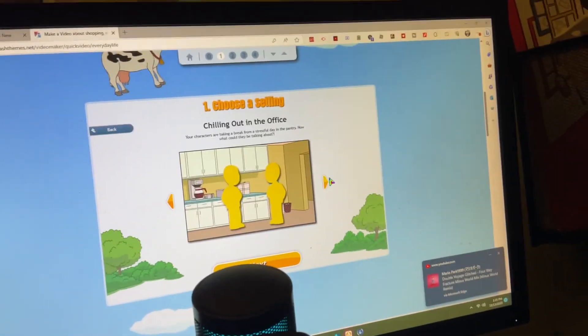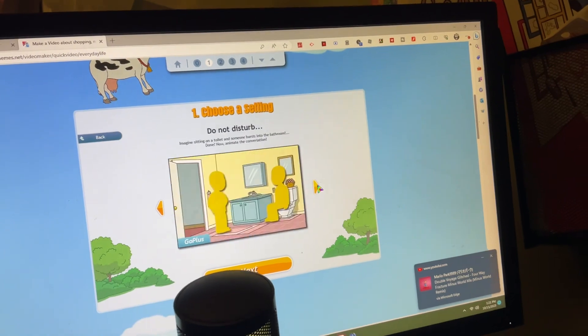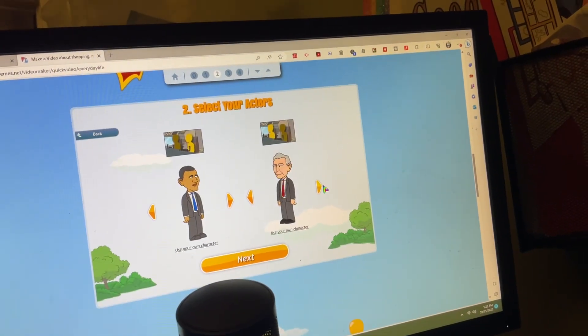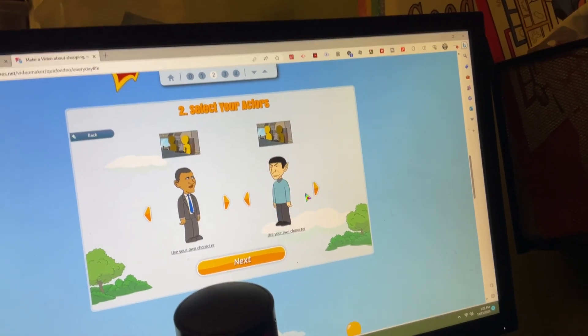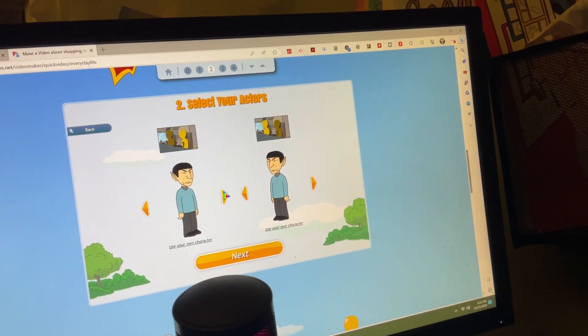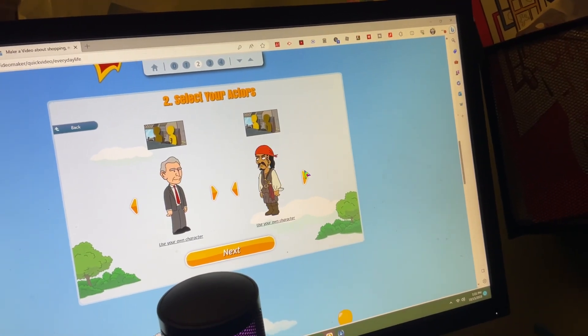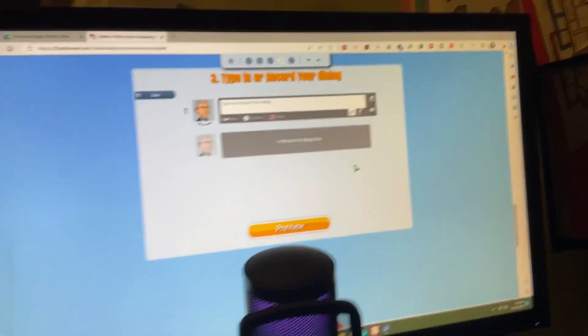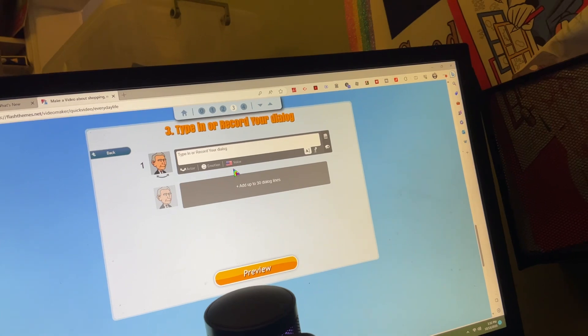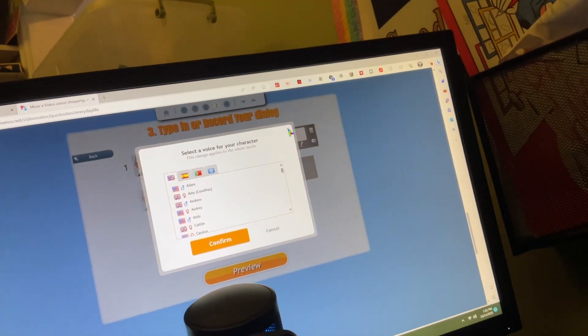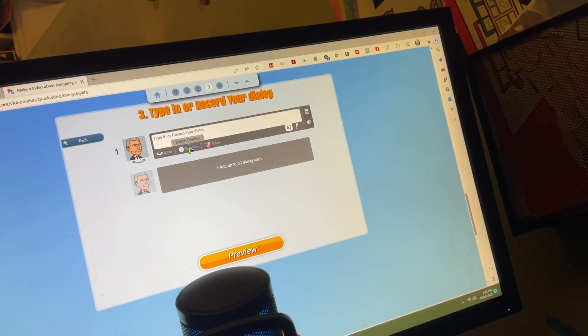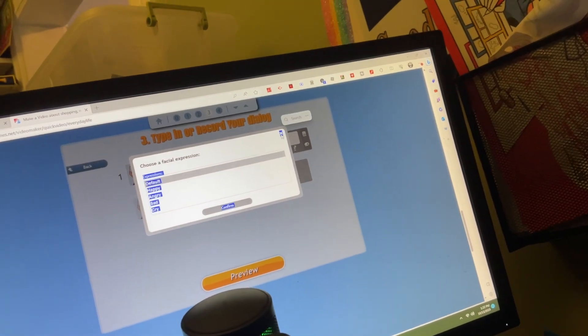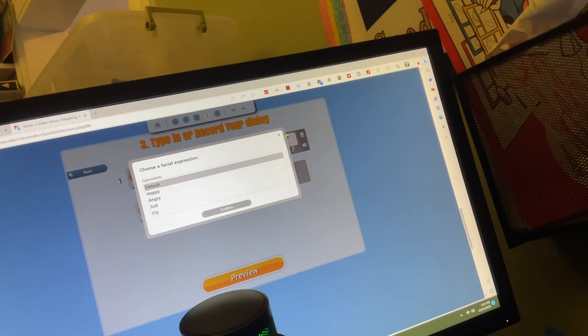It has a lot of cool settings, characters. You can even use your own character. You can even change the voice, the emotion, or even add another dialogue.